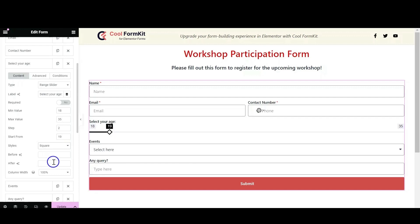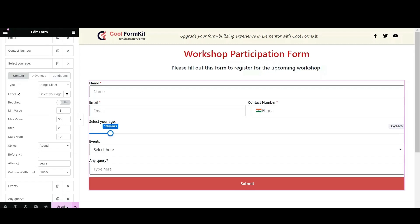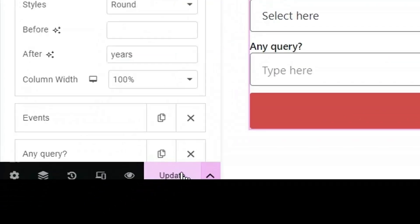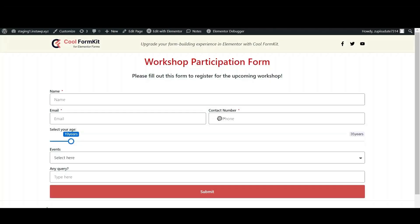In the Before and After settings, add a prefix and suffix to the min/max value and the value of the current pointer position. For example, I want 'years' to appear after the value, so I have entered 'years' in the After section. Similarly, you can enter a prefix in the Before section. Now click on Update and then preview — the front-end range slider will be successfully added to your page.